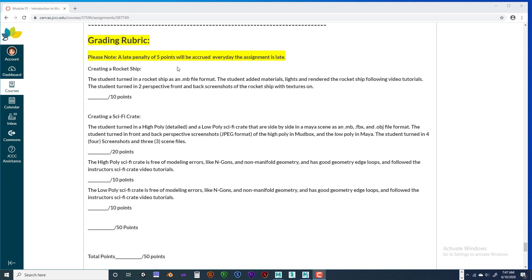First of all, you're going to be turning all of these in at the same time. The way Canvas works is that you can only upload one zip file. So that means that you're going to turn in your rocket ship materials and your sci-fi crate materials at the same time. So I'm going to show you how to do that.